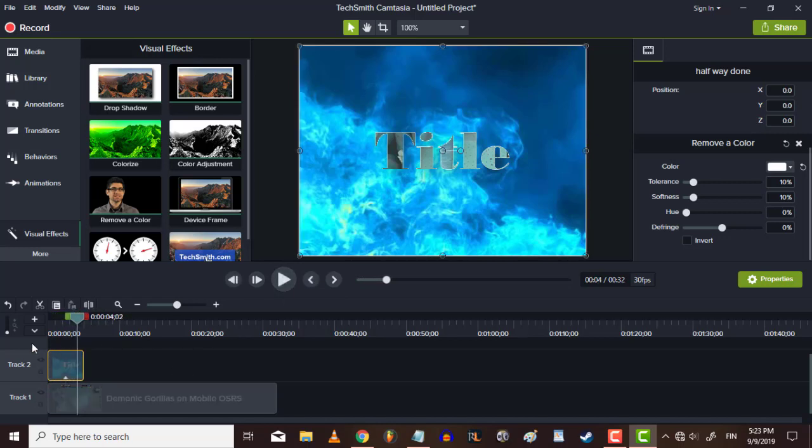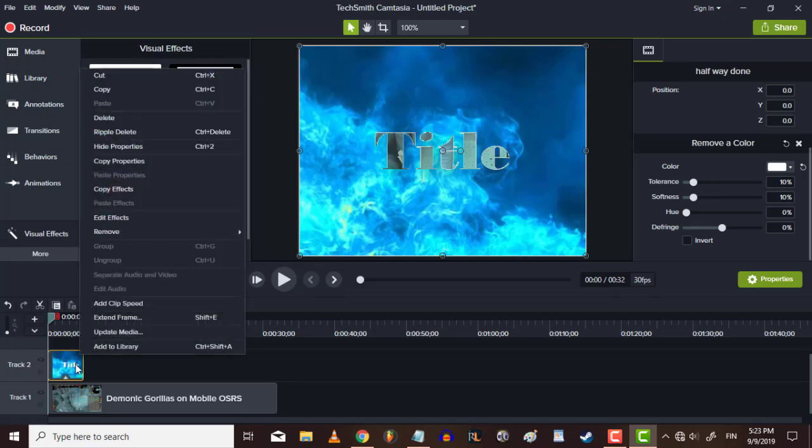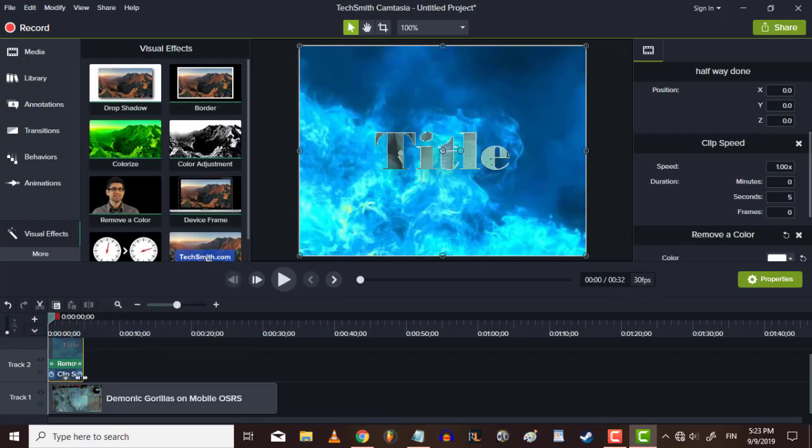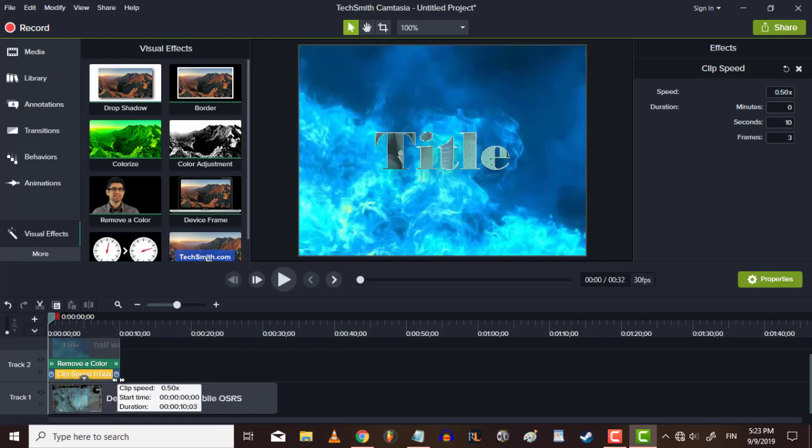And you can lengthen, you can right click and add a clip speed. And you can make it as long as you want.